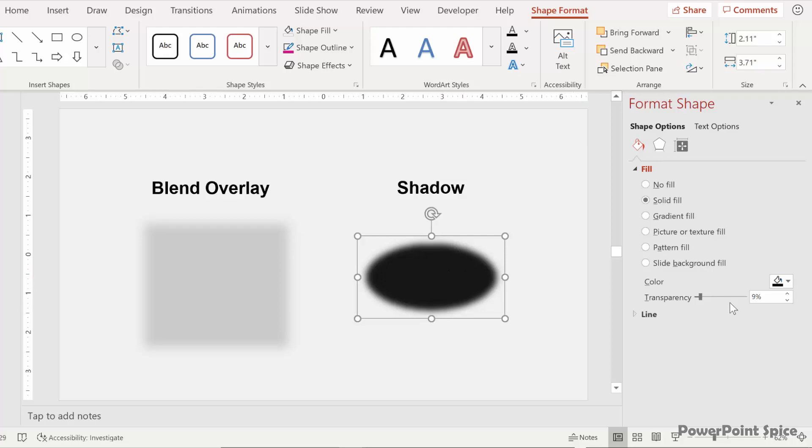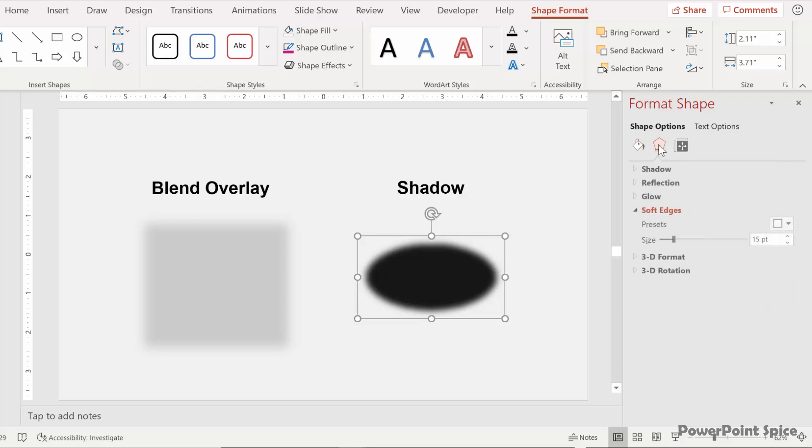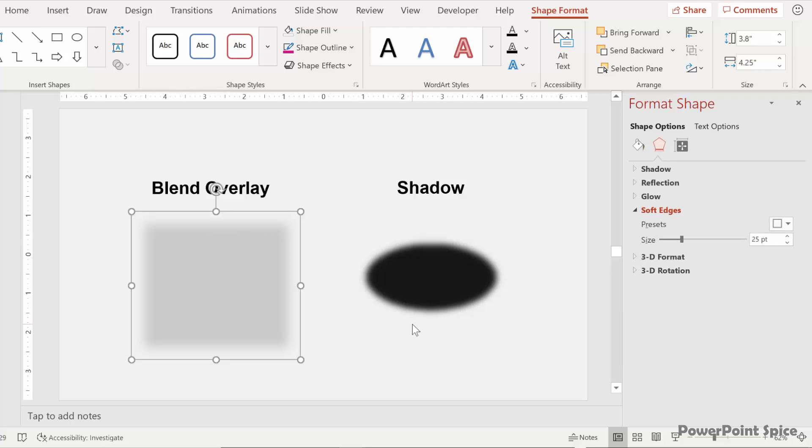And this one is just again a black oval with a transparency of 9%. And then for the soft edges this one has 15 points and this one has 25 points. And of course we'll change the size of these as we blend everything together.